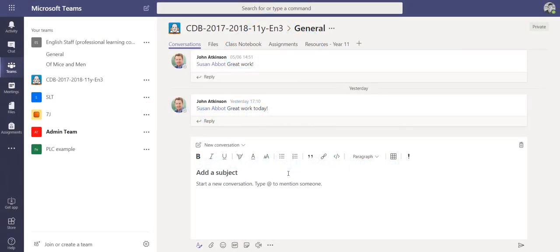In this video we're going to look at a new feature in Microsoft Teams, and it's adding an announcement to the conversation thread.